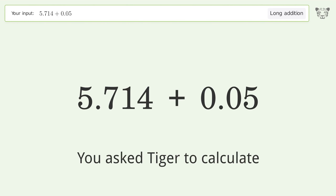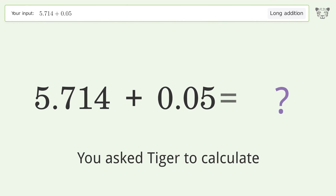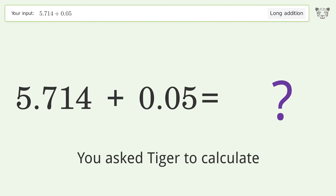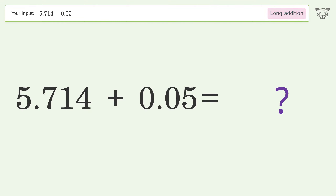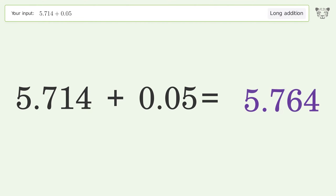You asked Tiger to calculate. This deals with long addition; the final result is 5.764.